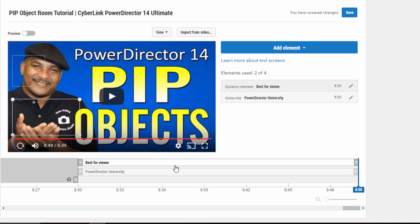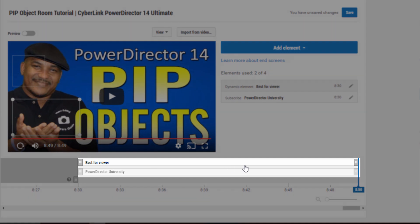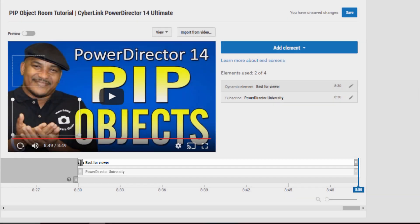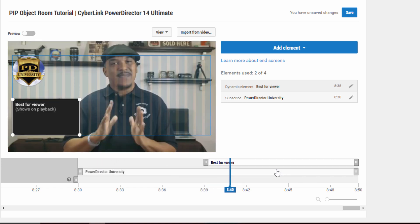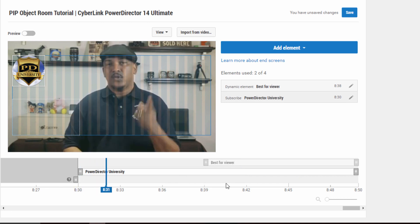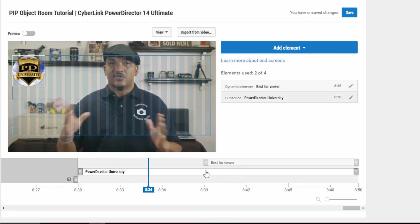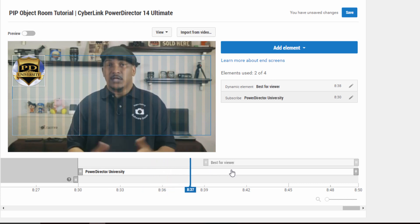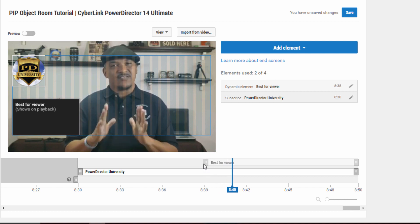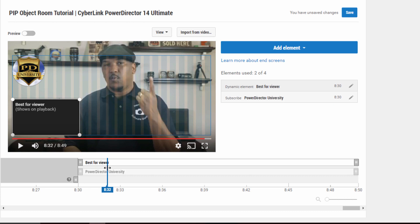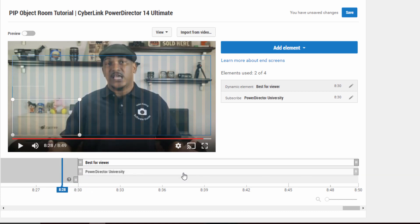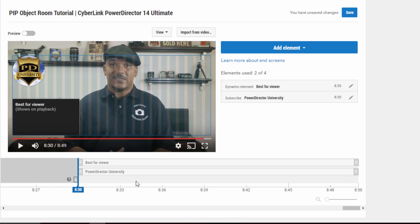So you saw the preview. If you want to change anything, you can actually have these different elements coming onto the screen at different times. Like I said, it can only show for the last 20 seconds of the video. But if I wanted the best-for-viewer video option to show up after, I could move it over to a different time and it would start at a different time. You can do that with whatever elements you have on here — you can change those timings, which is really cool.